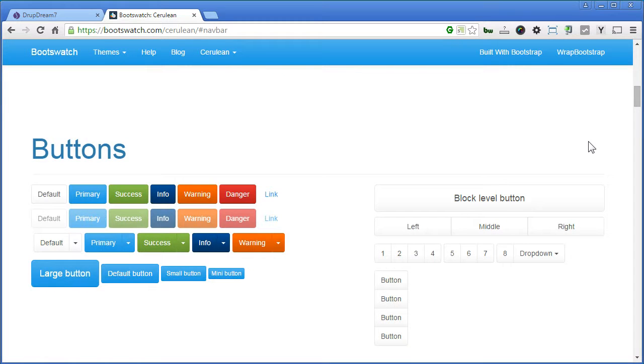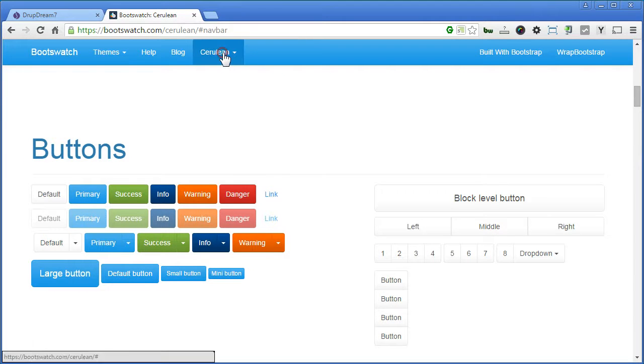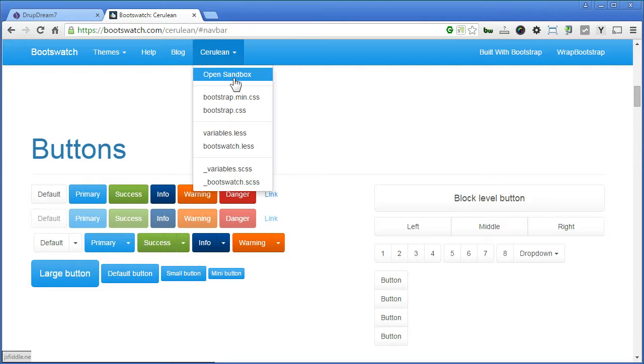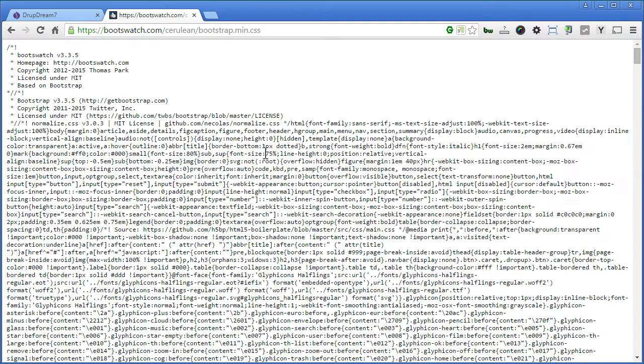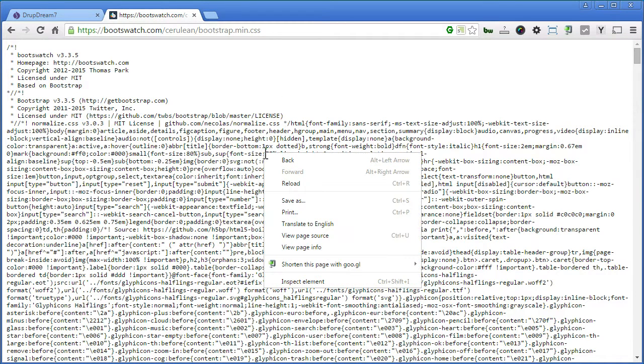So, let's switch our theme to this. Click on Cerulean menu, Bootstrap Compressed File. Save this file.